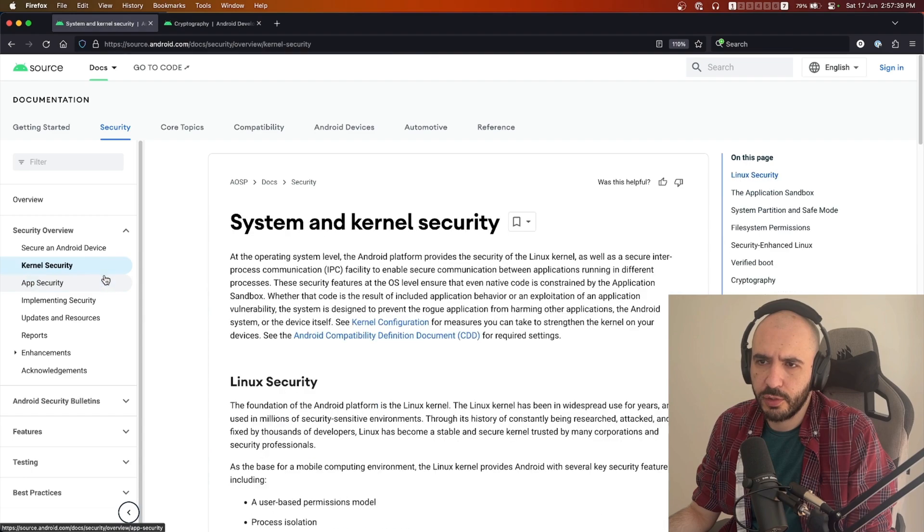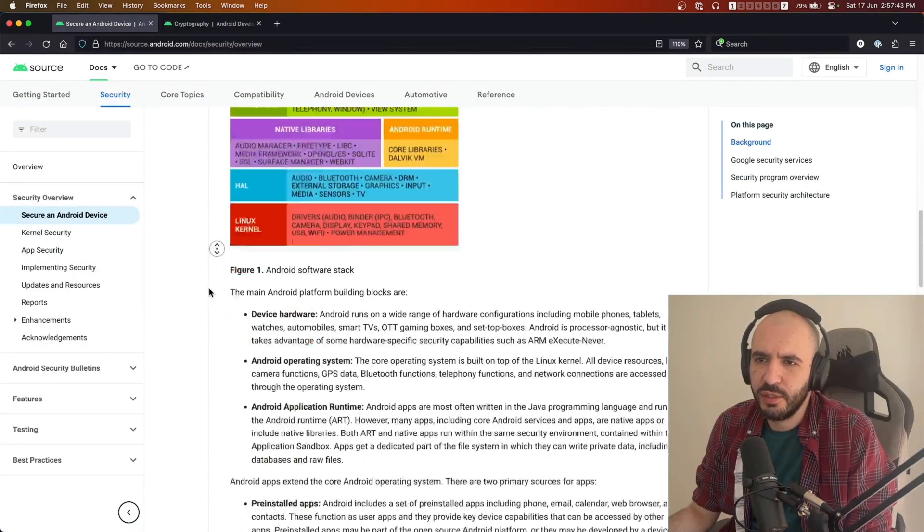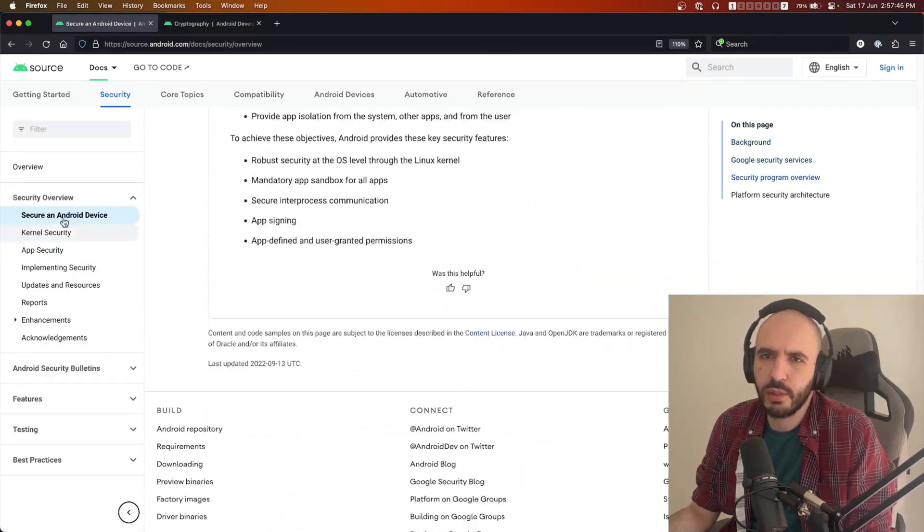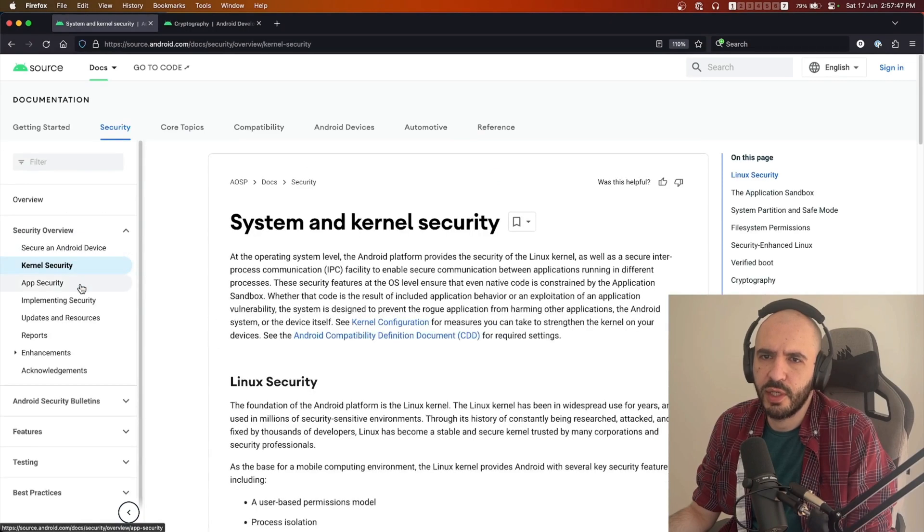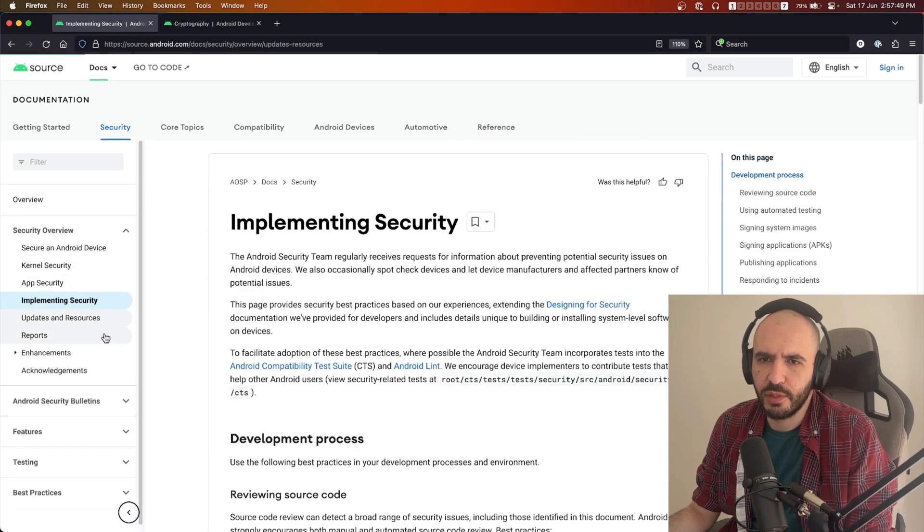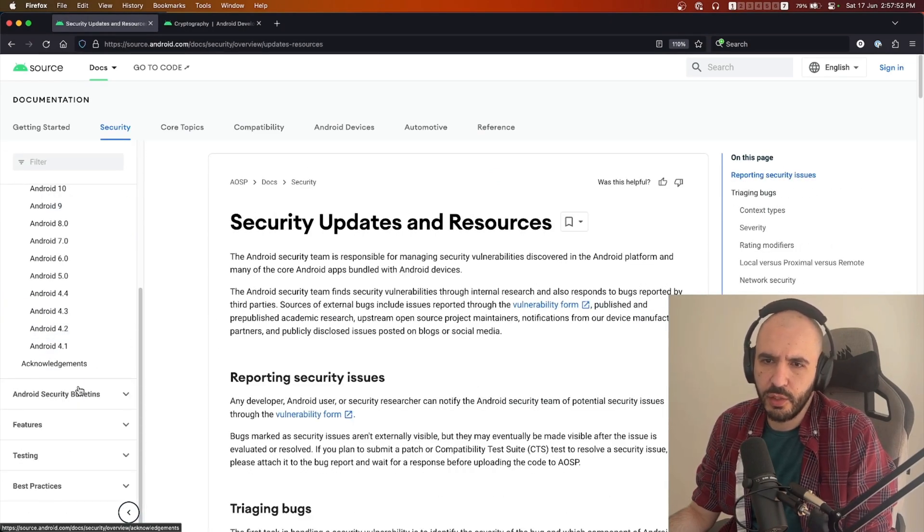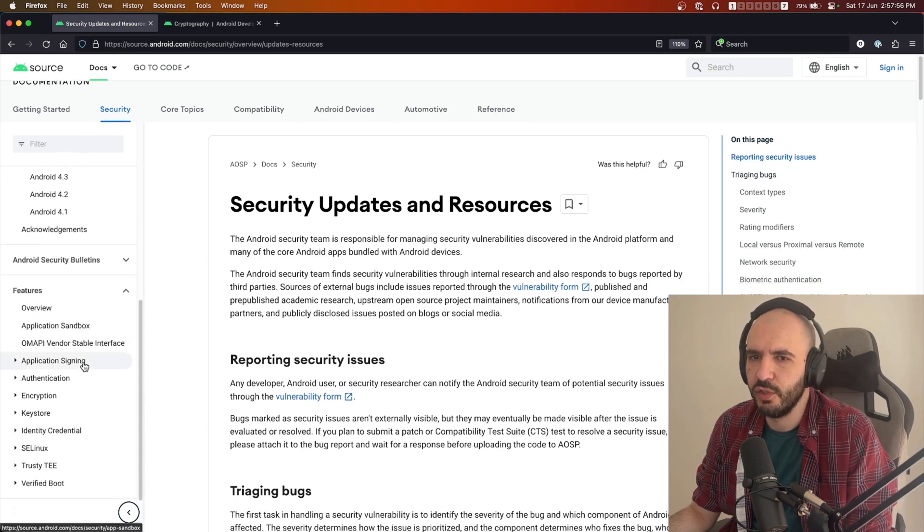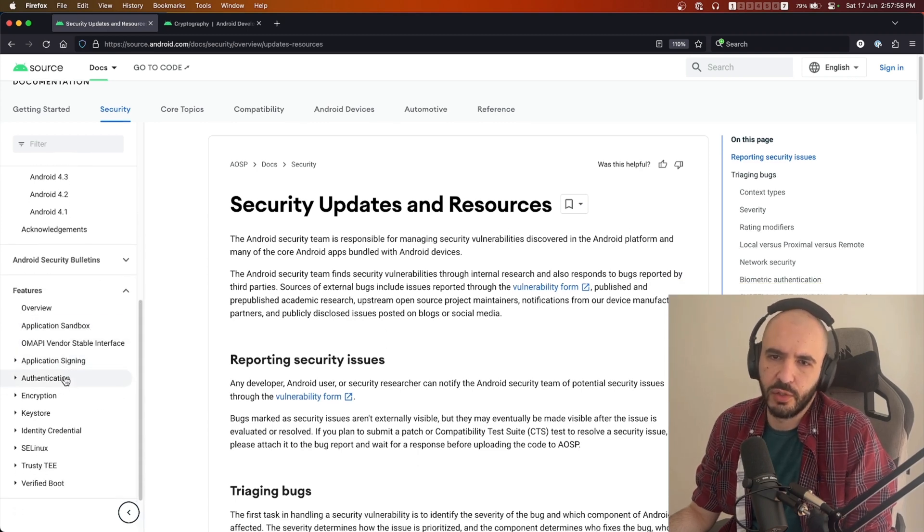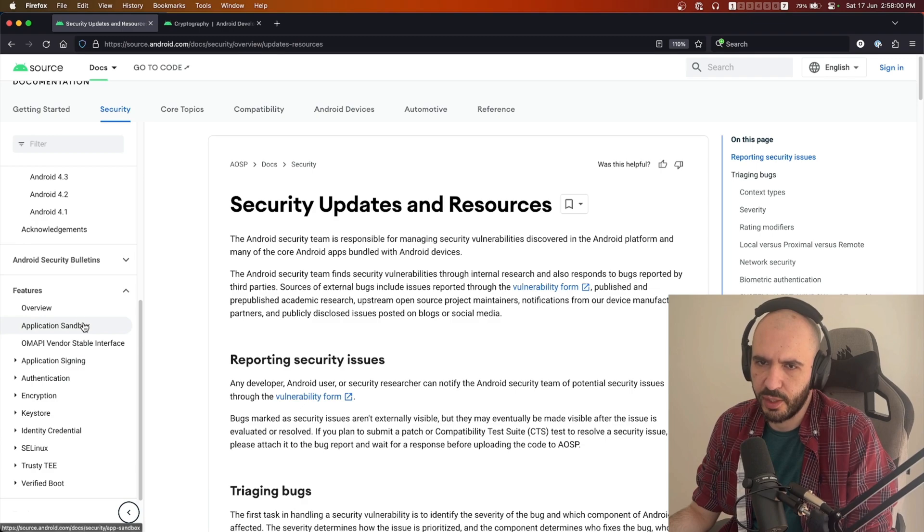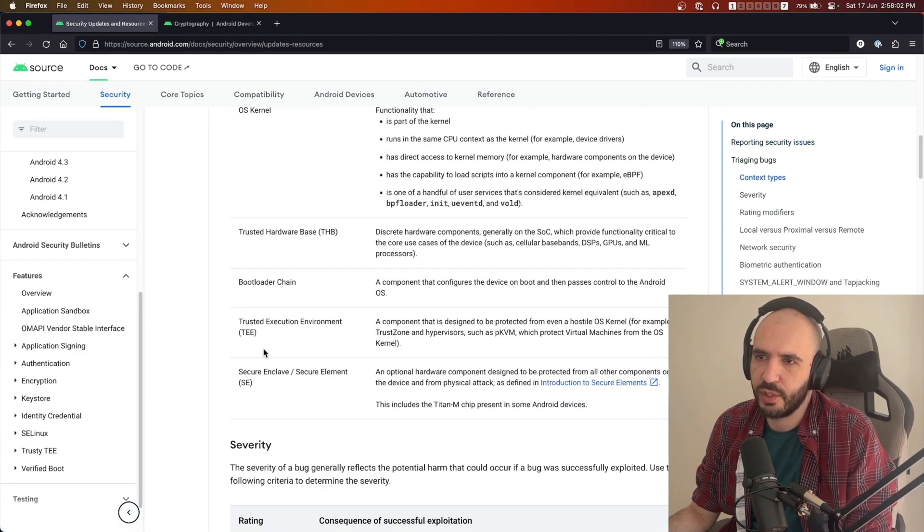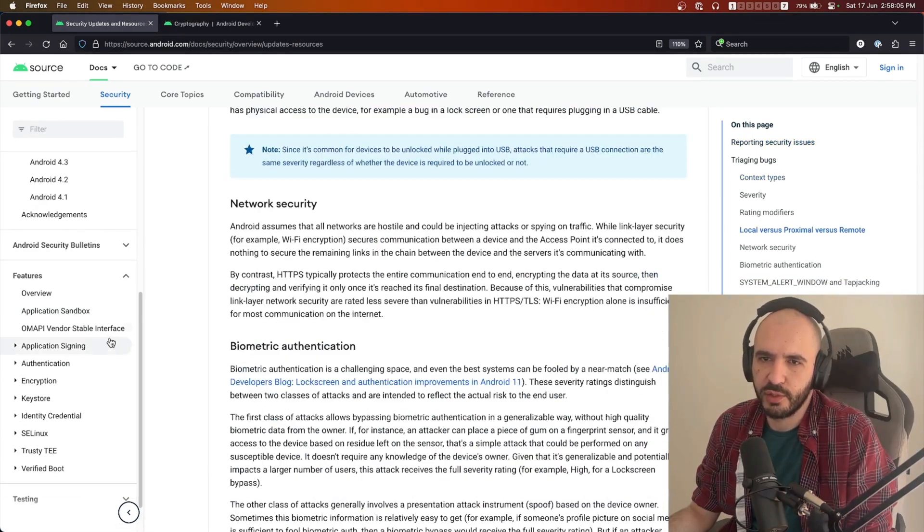kernel security, securing an Android device. This is not where you want to be looking. This is just how Android itself implements security and how they think you should secure your Android devices if you were to make an OS on your own. This is not what developers are concerned with, none of this stuff.